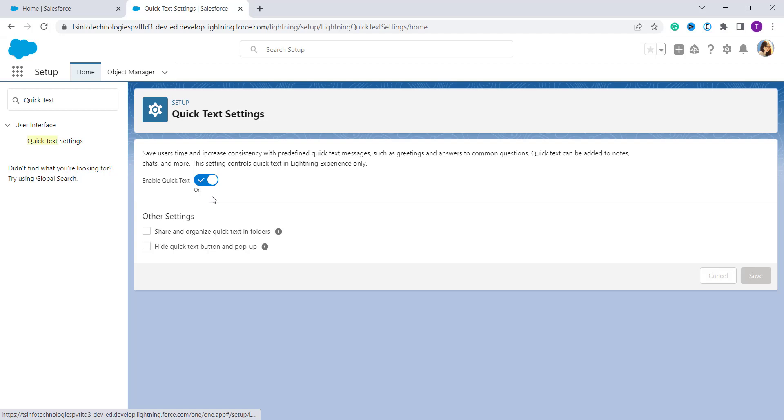In addition to this, we can adjust the other Quick Text settings, such as if you want to share and organize Quick Text in a folder or hide Quick Text button in a pop-up. You can also do these settings by checking this tick box.